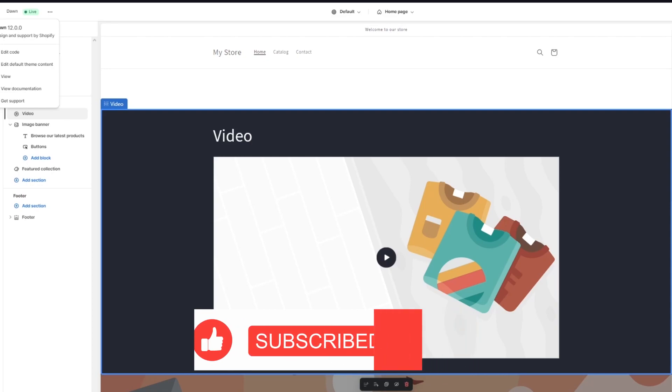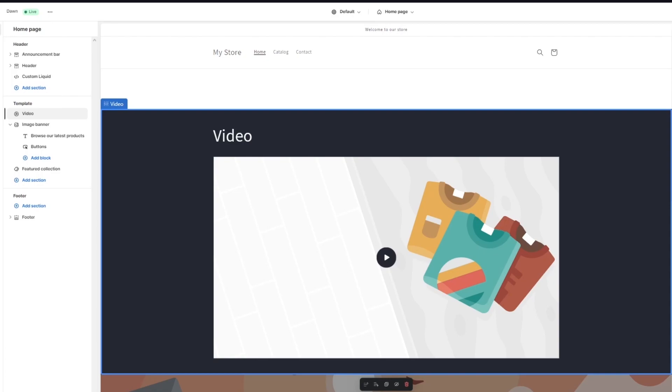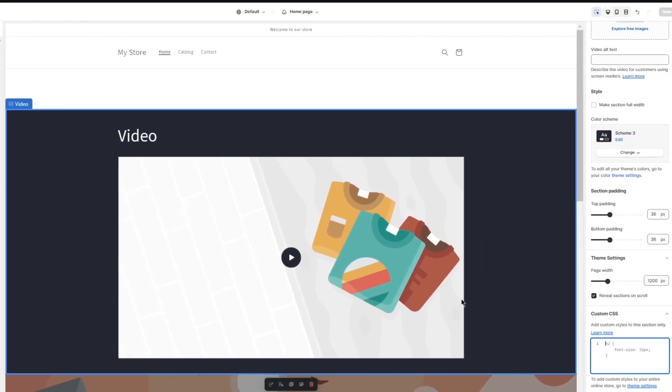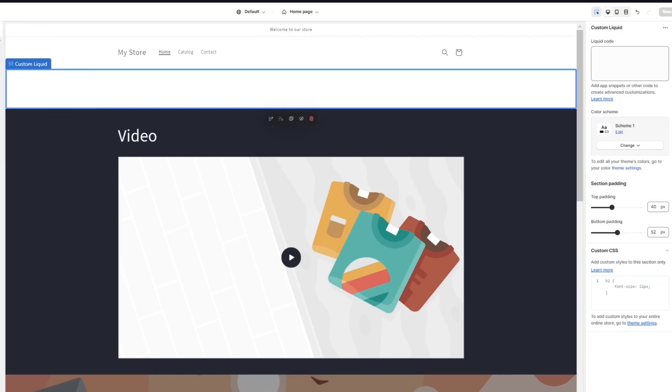Once all of these necessary things are done, remember I made you add the custom liquid thing. In the custom liquid thing you're going to add a line of code. You're probably wondering what I mean by line of code. In terms of line of code, basically you're going to scroll down here where it says Theme Settings and it says Custom CSS.